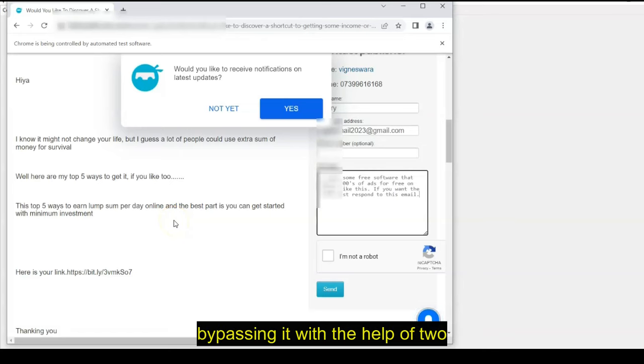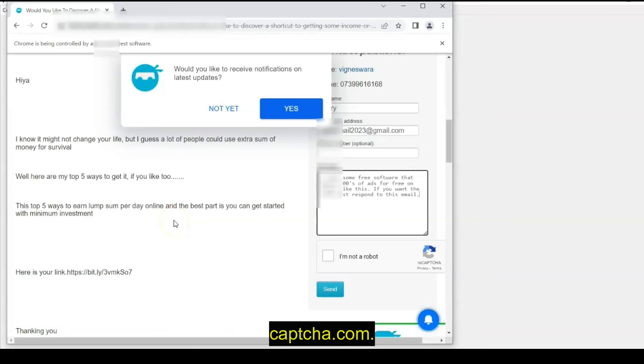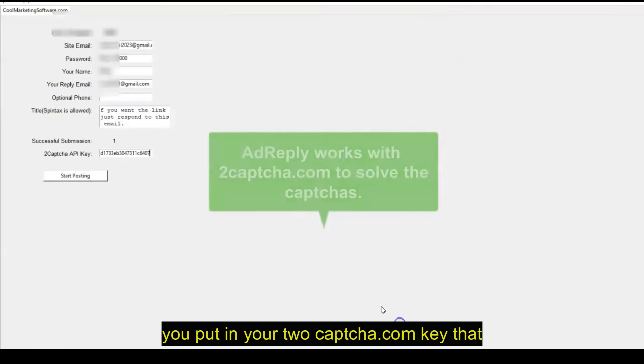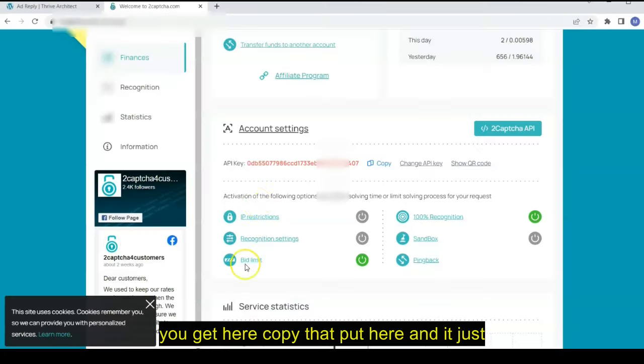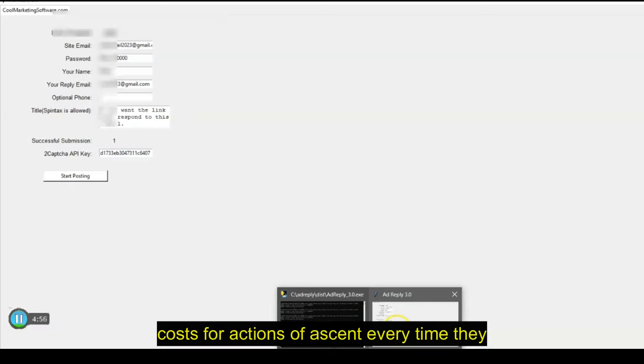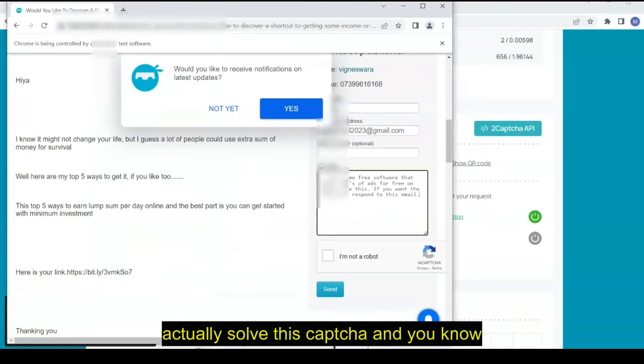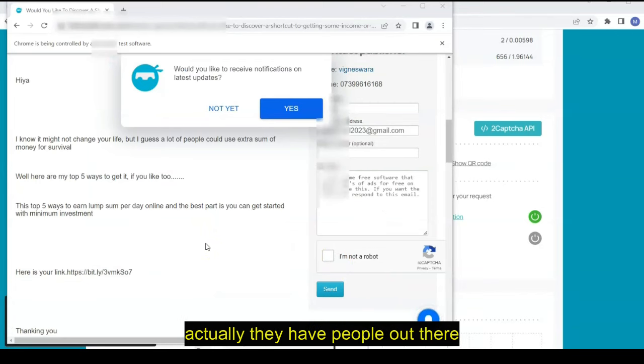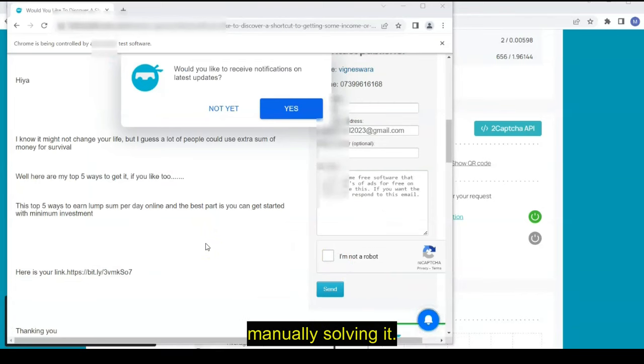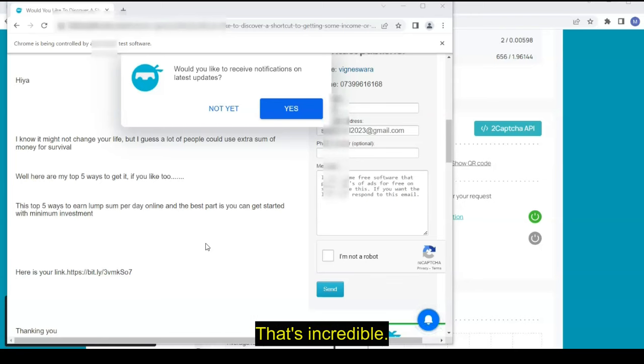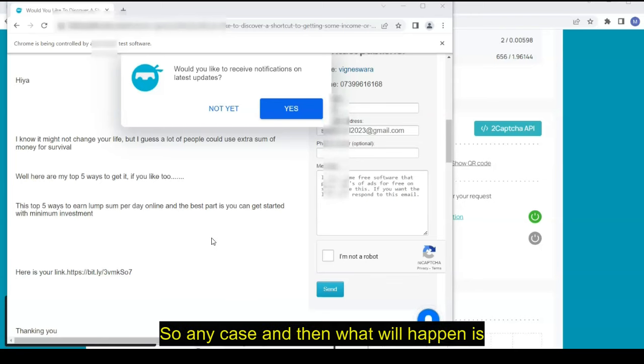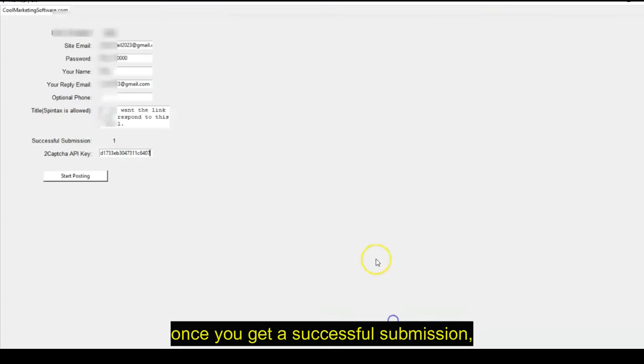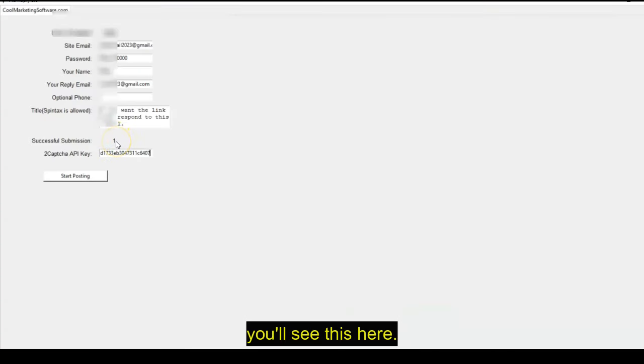Now what you have here is the software is bypassing it, but it's bypassing it with the help of 2captcha.com. So that's why when you come here, you put in your 2captcha.com key that you get here. Just copy that, put it here. And it just costs fractions of a cent every time they actually solve this captcha. And no way you can do it on your own. And actually they have people out there manually solving it. That's how this service works. It's incredible.